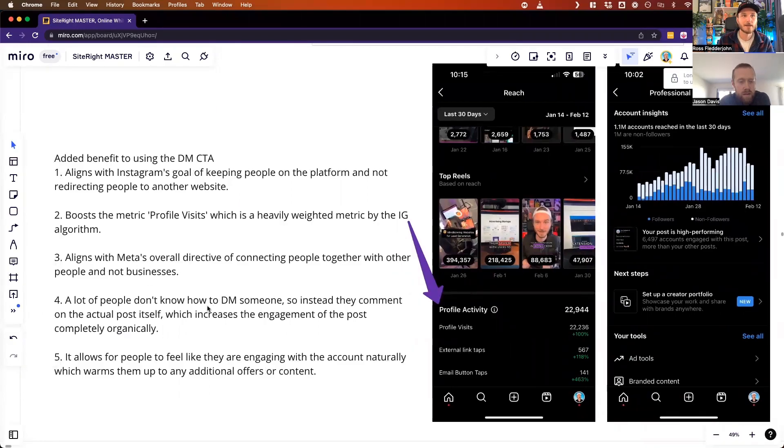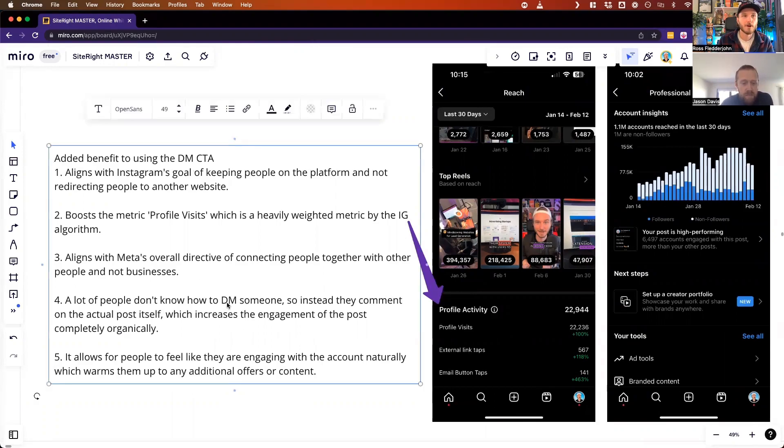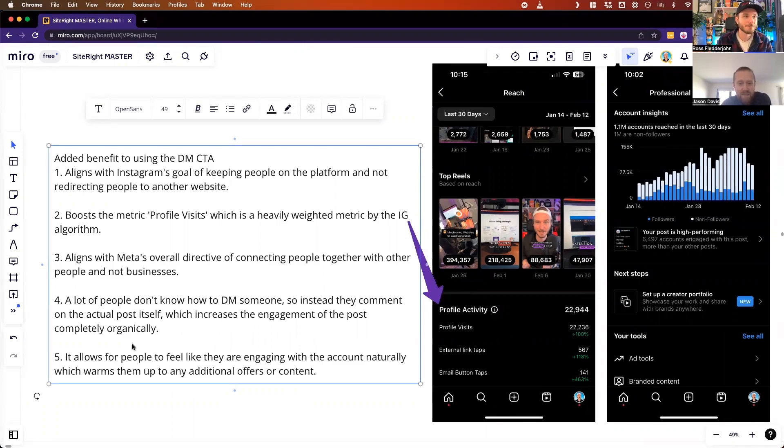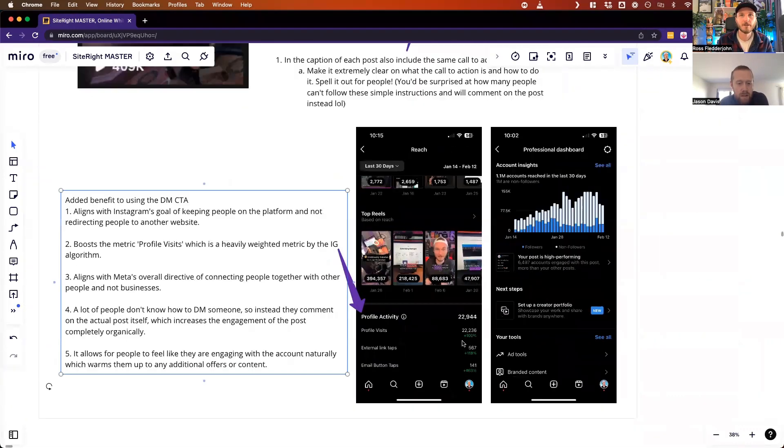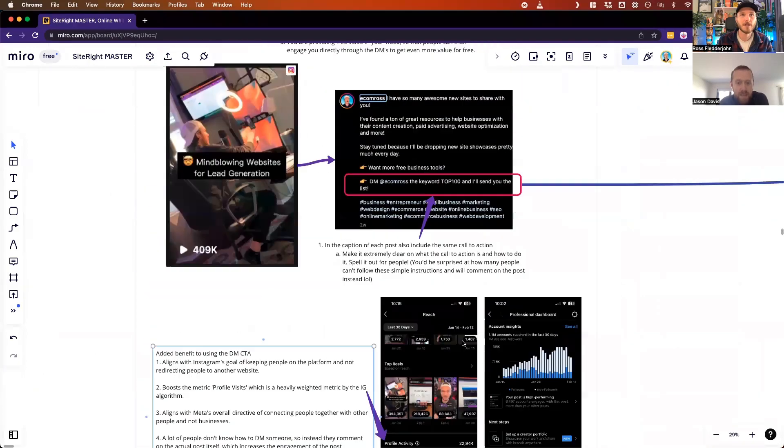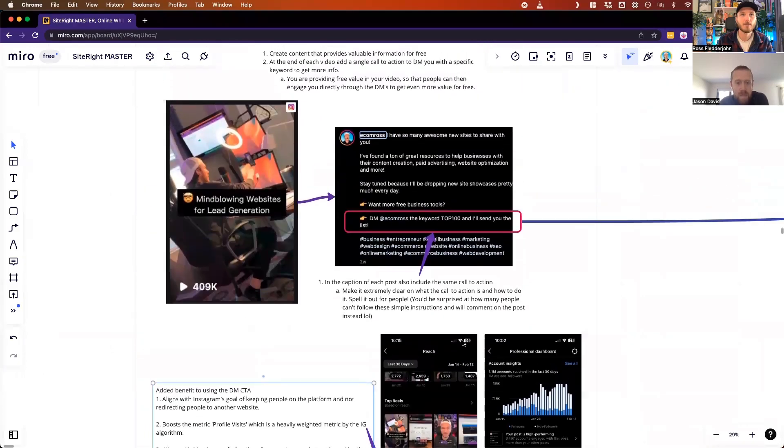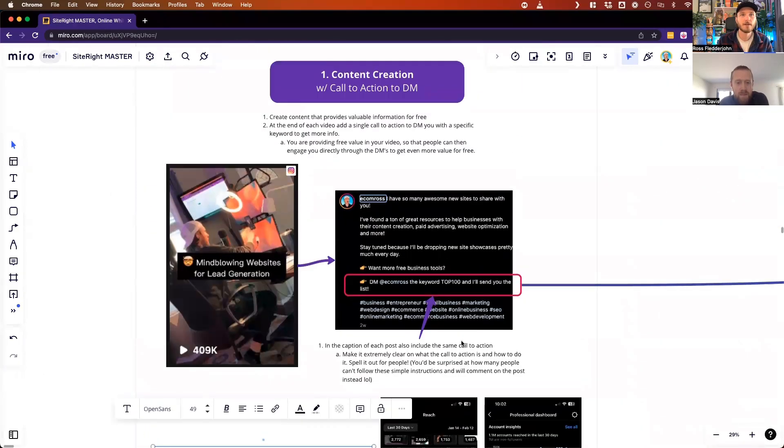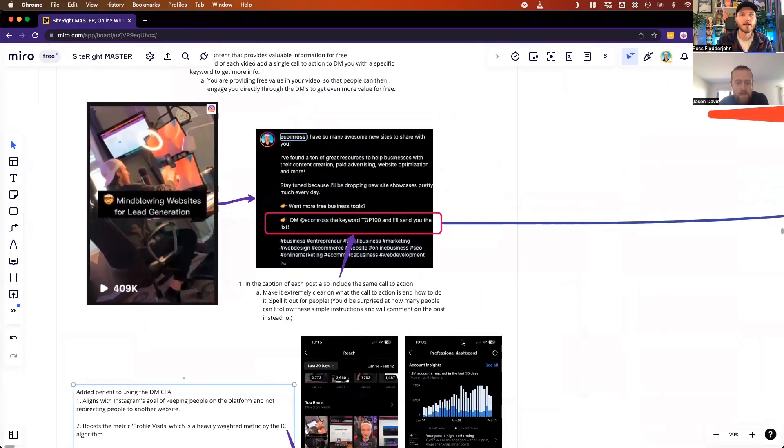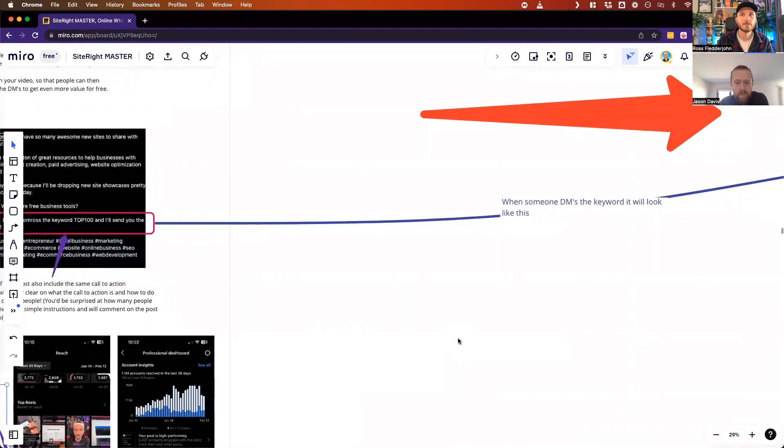Because people are DMing me, it's connecting people together. The funny part is so many people don't even know what DMing means, so they'll actually just comment on the post instead, which is funny. But the core of it is it allows people to feel like they're engaging with me as a person organically because it's fully automated.